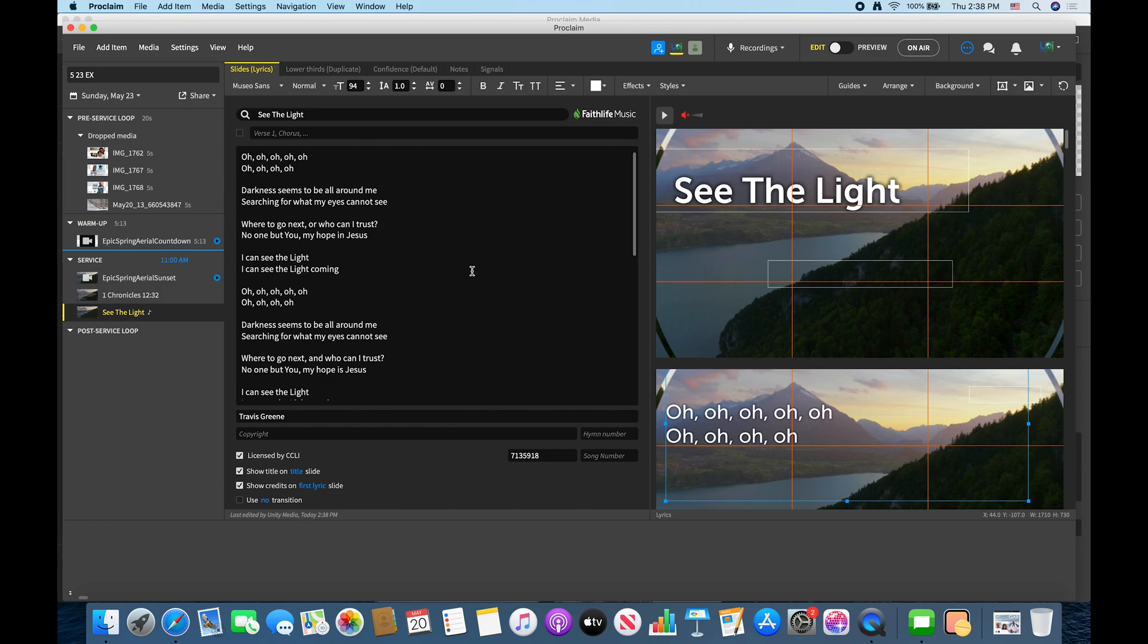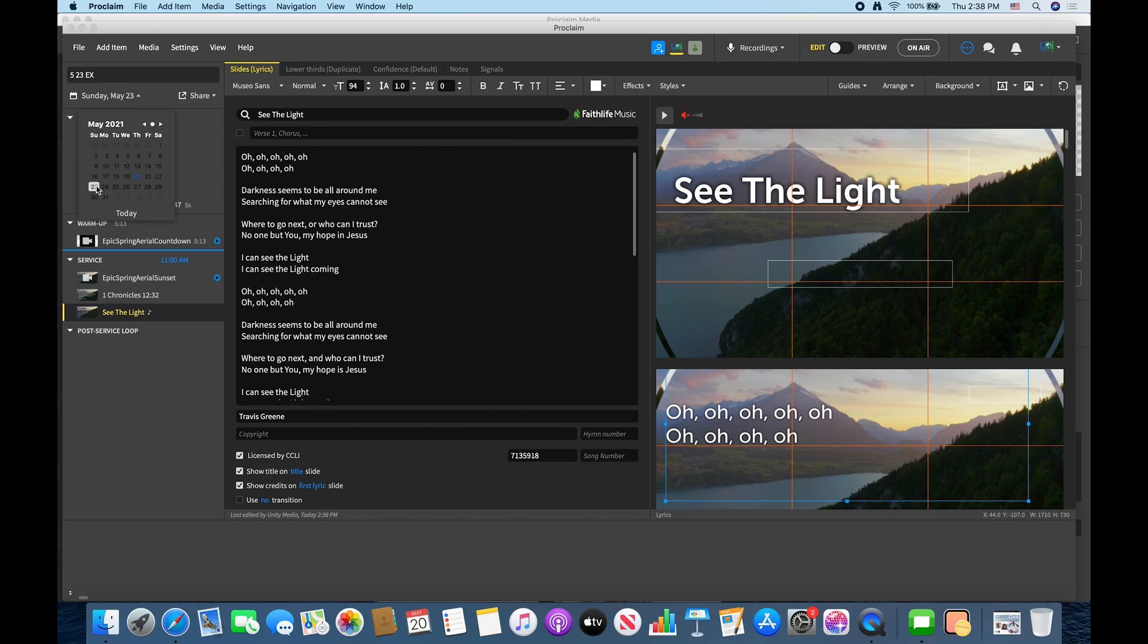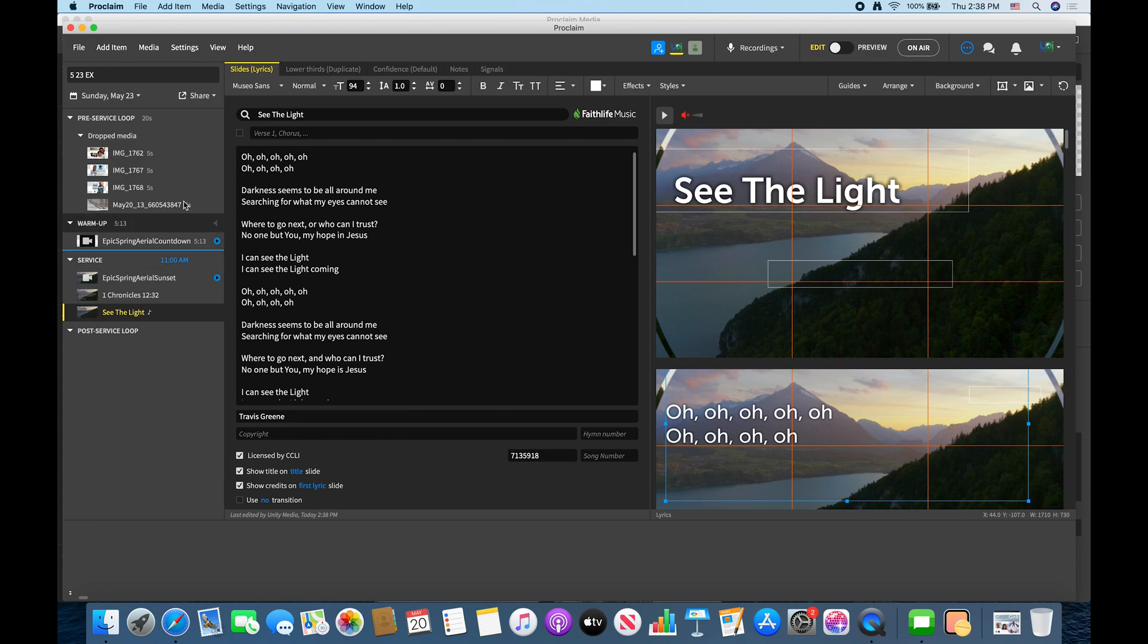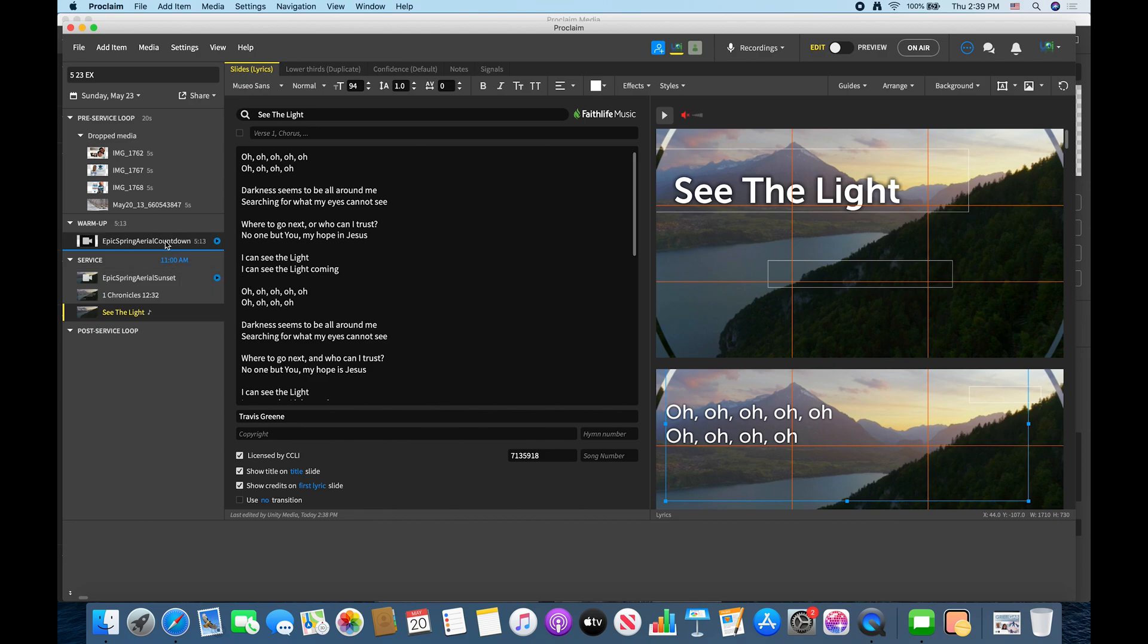So now we have our songs ready to go and so this is super important, the date of service. What you want to do is you want to go right here where the presentation date is and just make sure that you click the correct date because what's going to happen is this will allow you to set your timer for your service time.